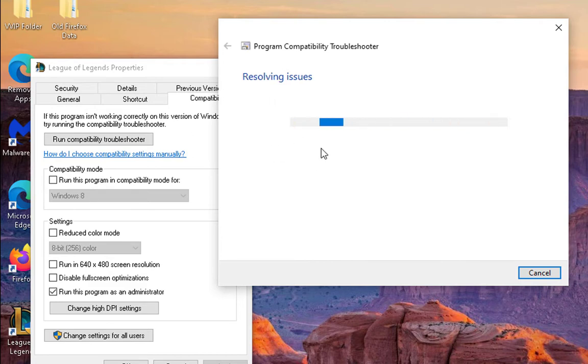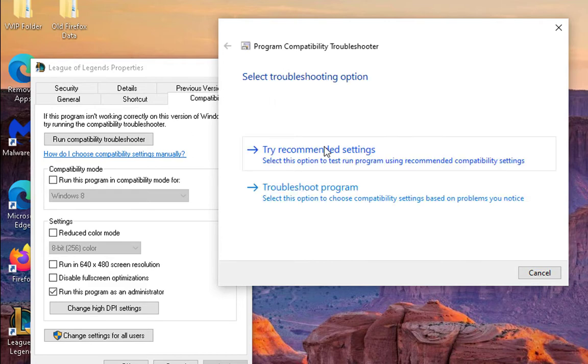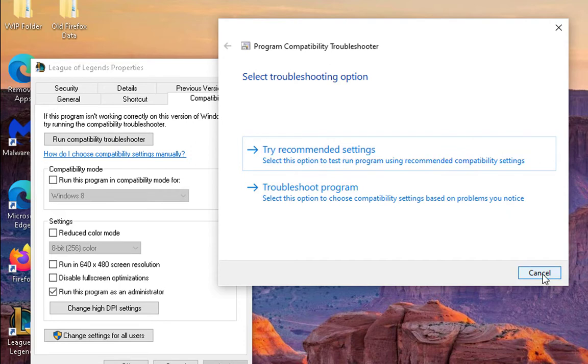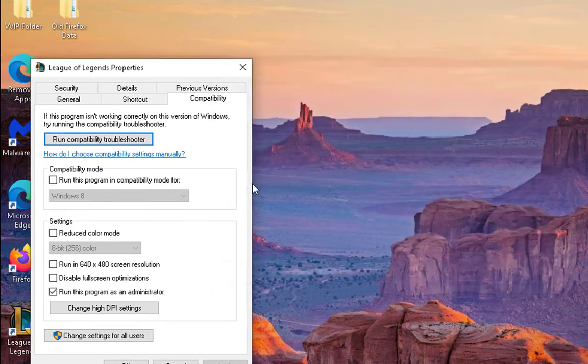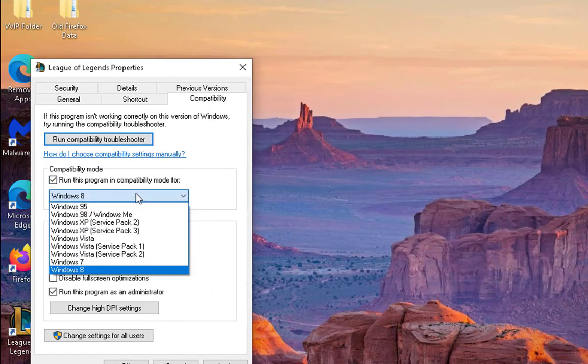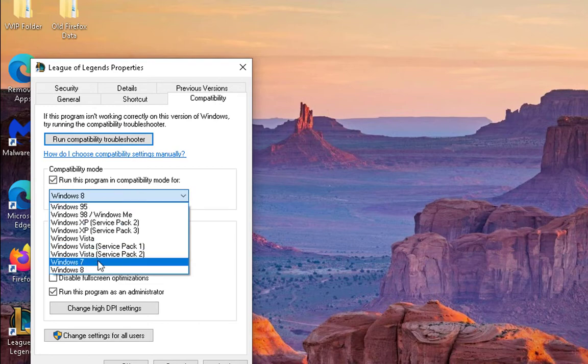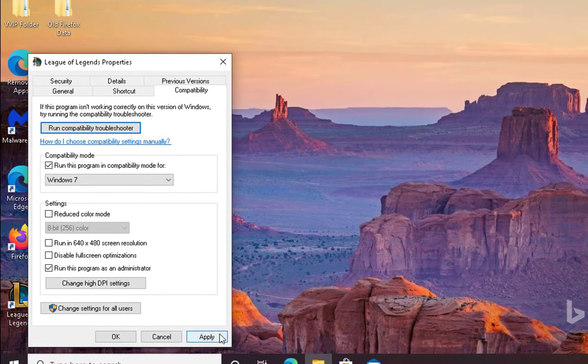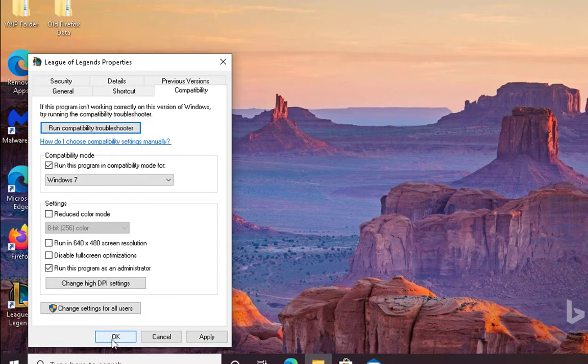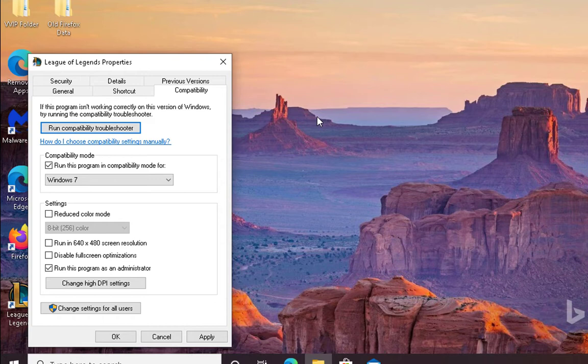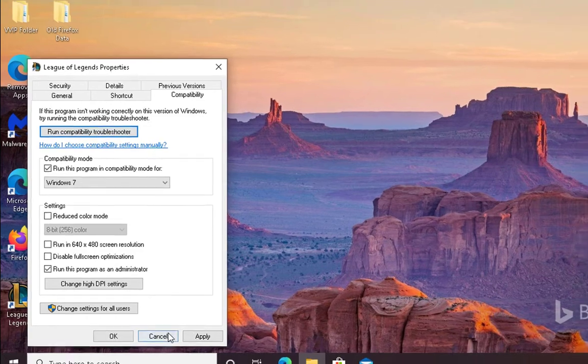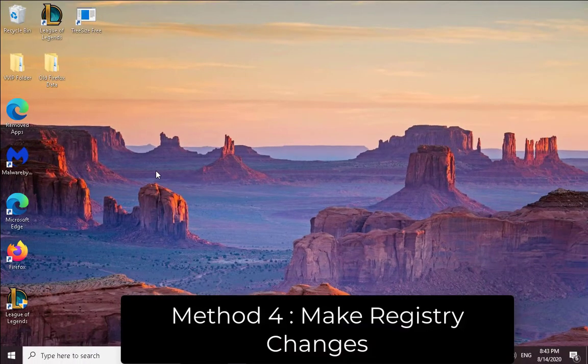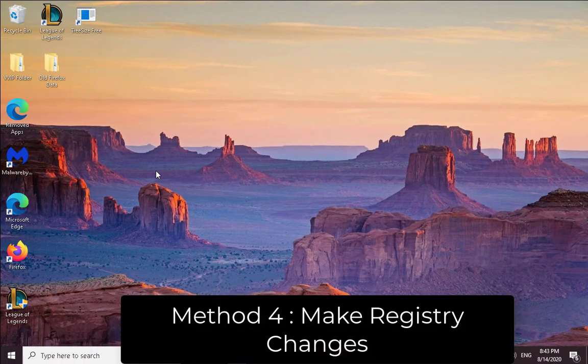If there are any issues it would show you over here and try to tell you what are the fixes. I'm going to cancel it out. You can also change the compatibility mode to Windows 7, then click on Apply and click on OK. Just check it out if the application is working with Windows 7 compatibility mode. If this is not going to help you, then try another method.